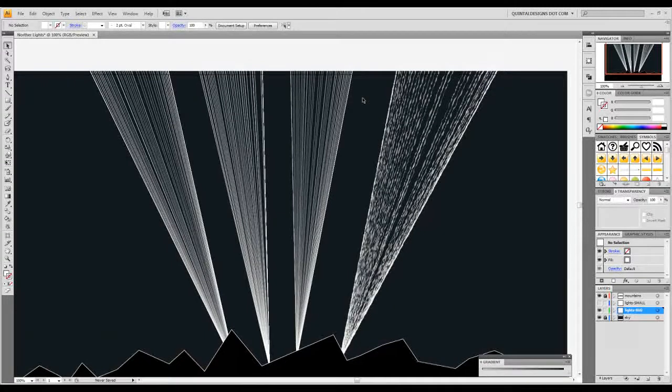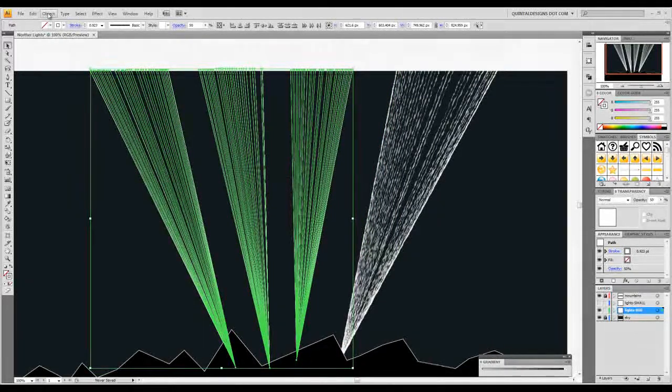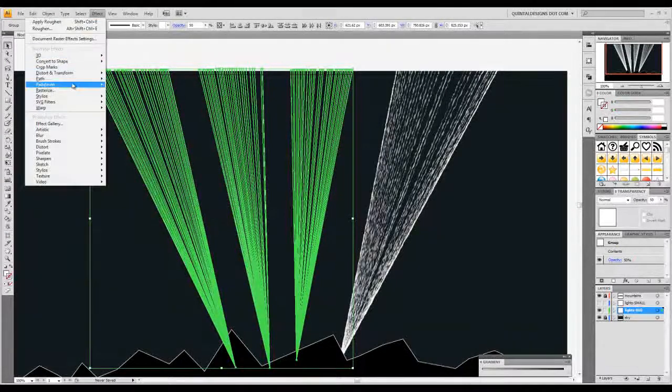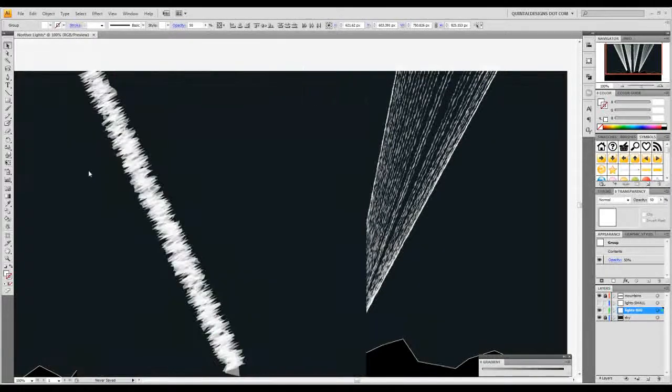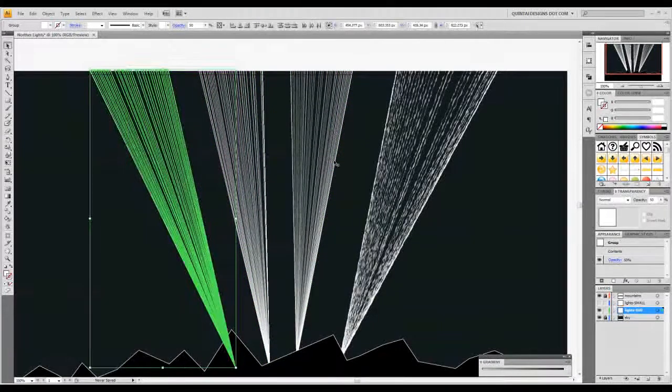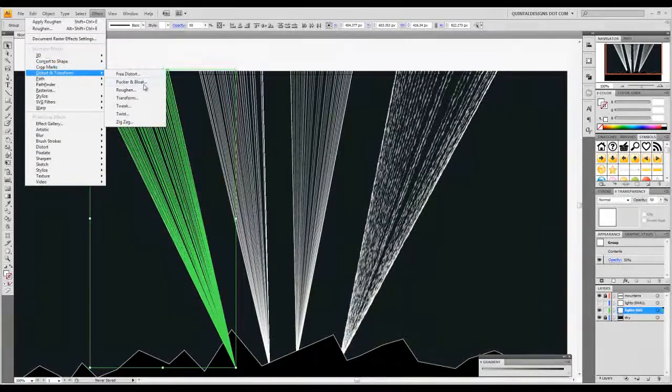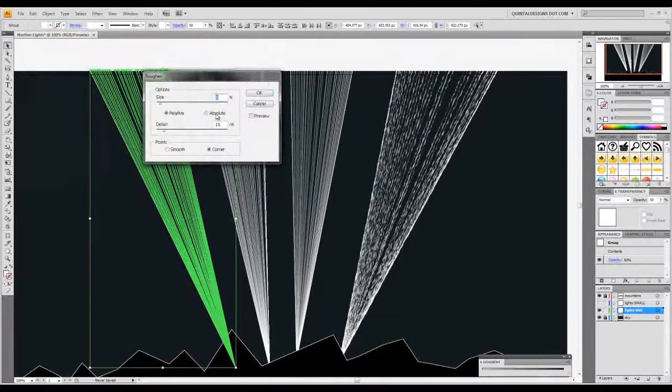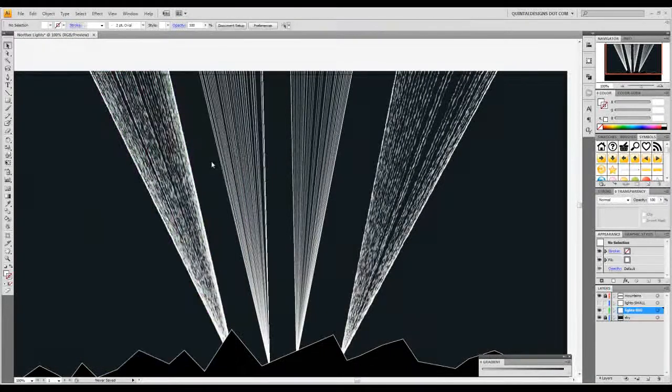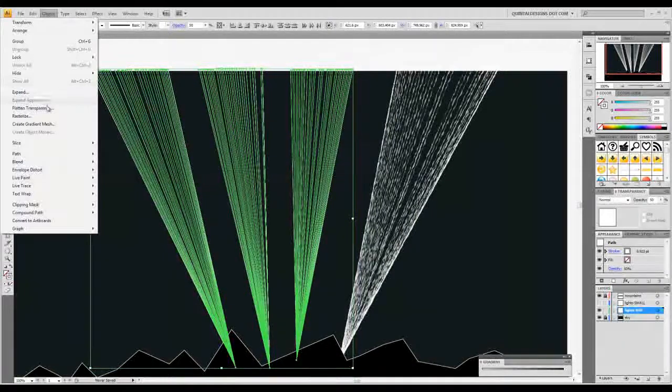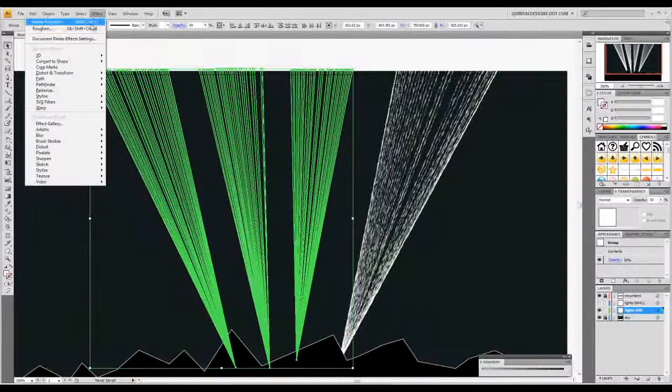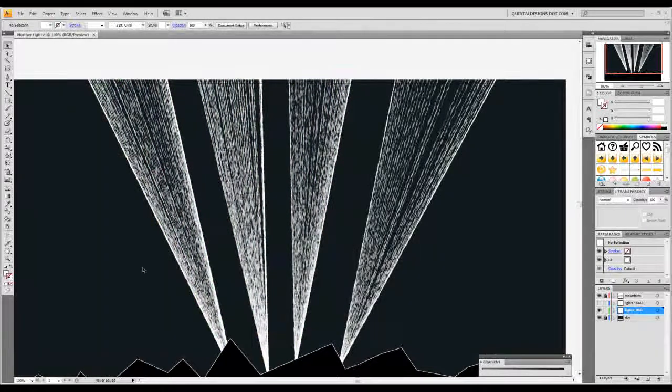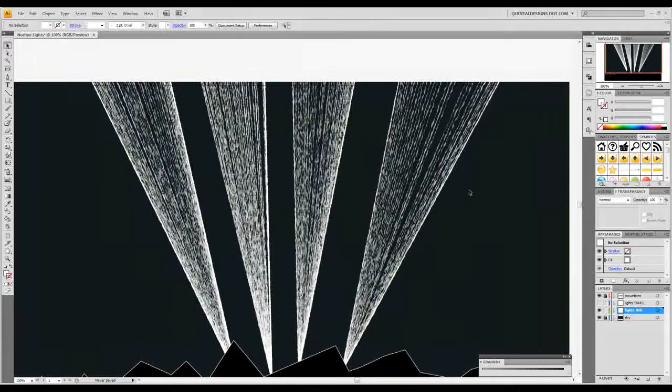Now you're going to rinse and repeat for these other three. I'm just going to select them all. Object, expand, OK. Effect, distort and transform, and roughen. We'll select these other three, object, expand them, and effect and apply that same roughen that we put on before. So now you can see that we're getting these kind of more smoky beams if anything and they get sort of brighter as they hit the bottom.